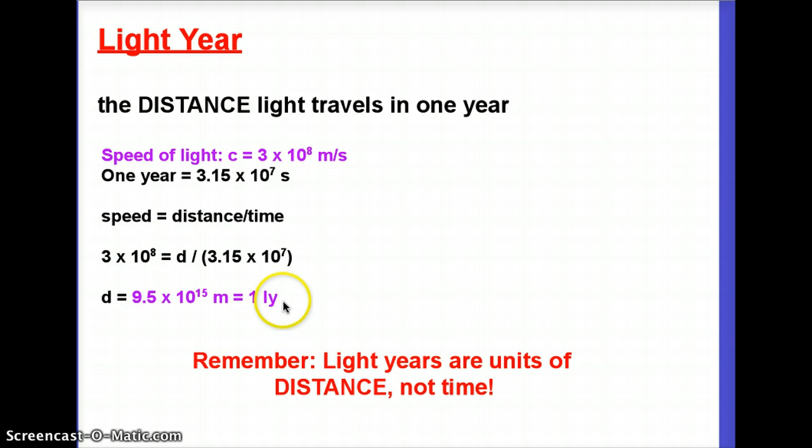This conversion will be given to you on the test. Keep in mind: light years are units of distance, not time. People misuse this all the time — saying 'it took me light years to do my homework' to mean a long time doesn't actually make sense. Saying it seemed like it was light years away — meaning a very long distance — that metaphorical use is okay. But light years are distances, not times.